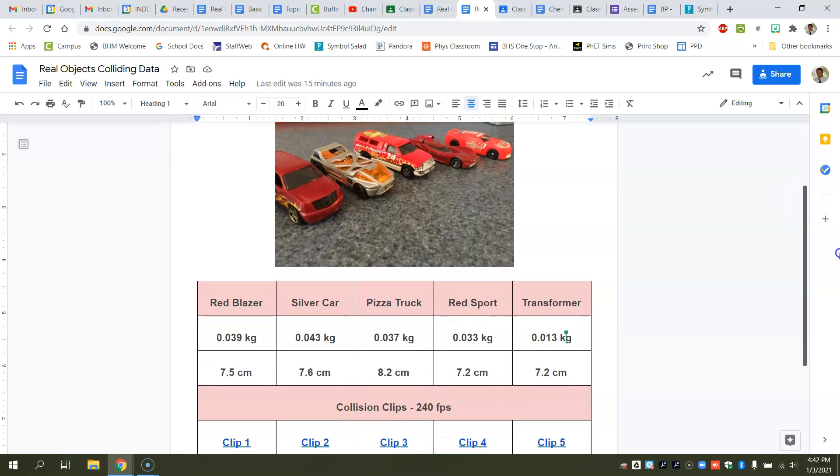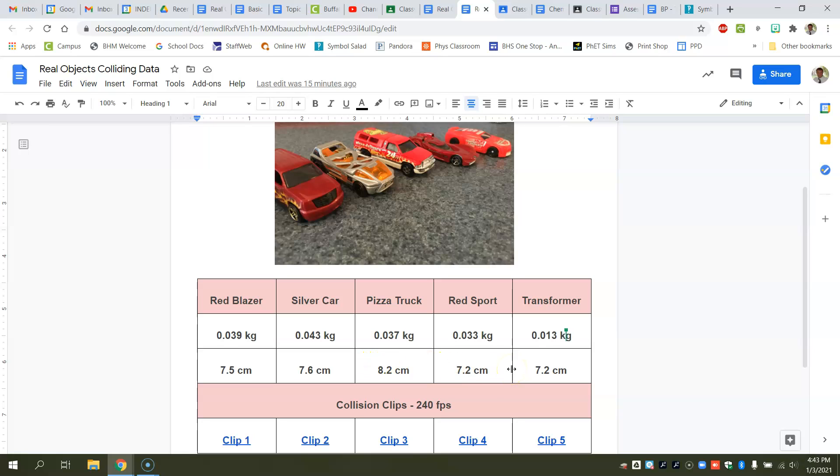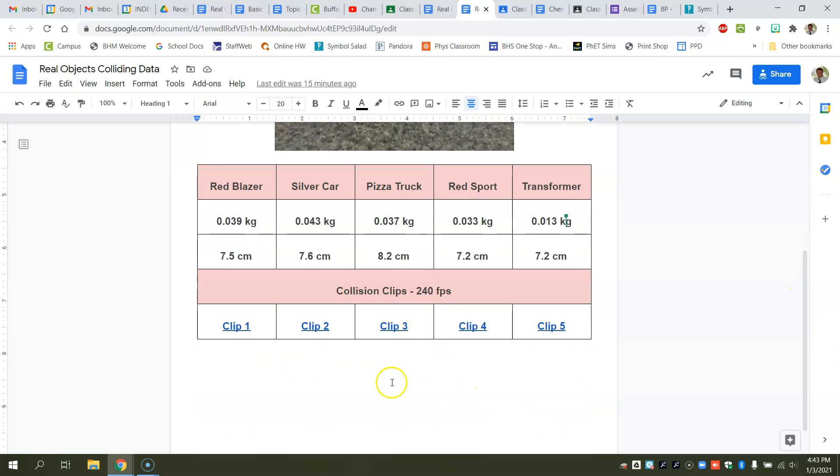These are the cars that were used in making the various video clips. I have the masses of each of the cars in kilograms given, as well as the length of the cars. You'll need the length when you start to work in Logger Pro. The clips themselves are listed here, so you've got five different choices. You're only going to have to do two of them, so pick a clip to use.